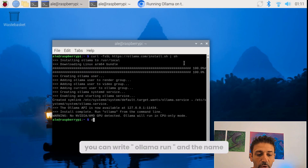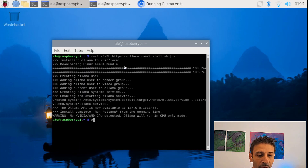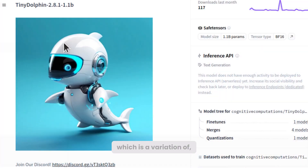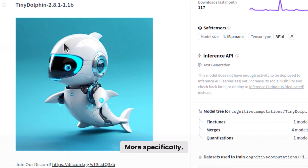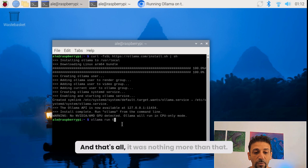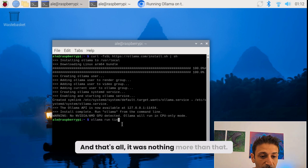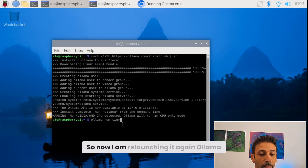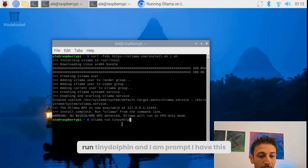Now that it has been downloaded, you can write 'ollama run' and the name of the model. I'm using Tiny Dolphin, which is a variation of Tiny Llama — a more specific model that is kind of inspired by the Orca. And that's all there was to it. Now I'm launching it again: 'ollama run dolphin'.